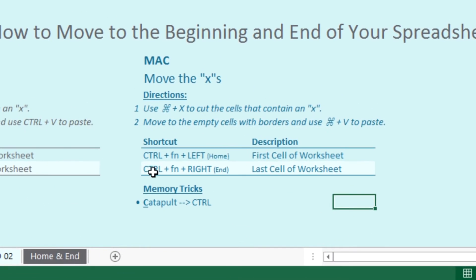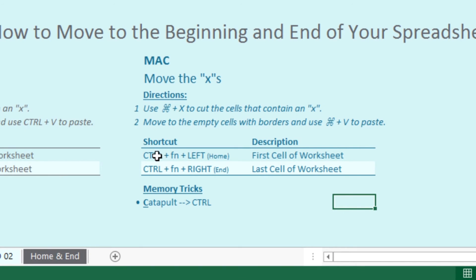If you're on a Mac, you're going to hit control function left, which is really the same as the home. And you're going to hit control function right to get to the end.